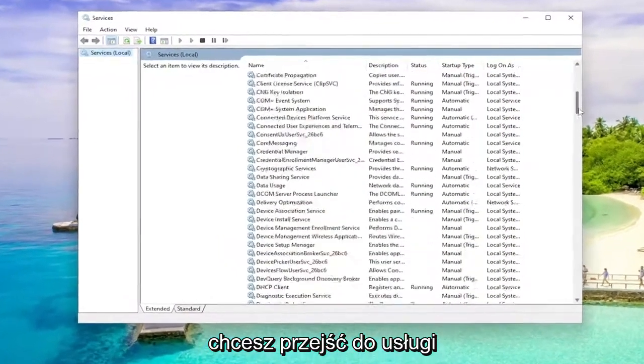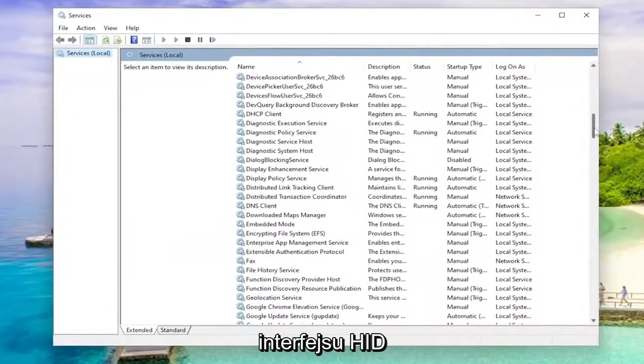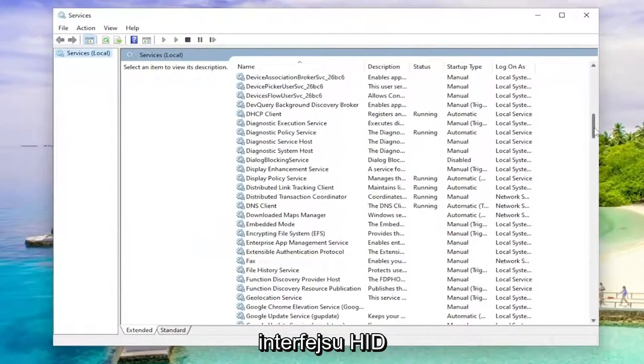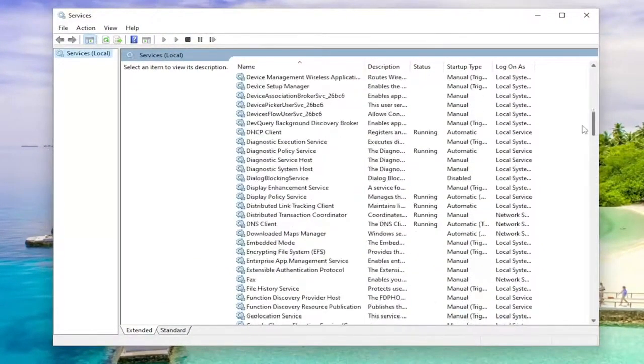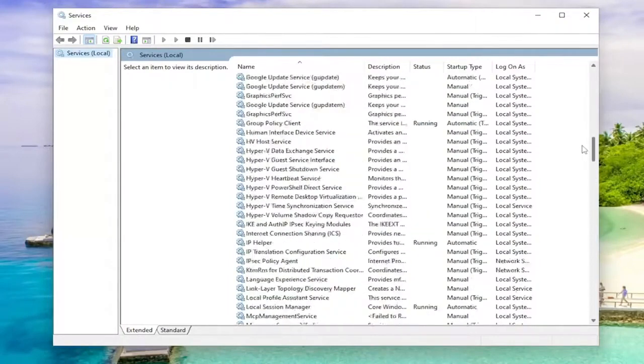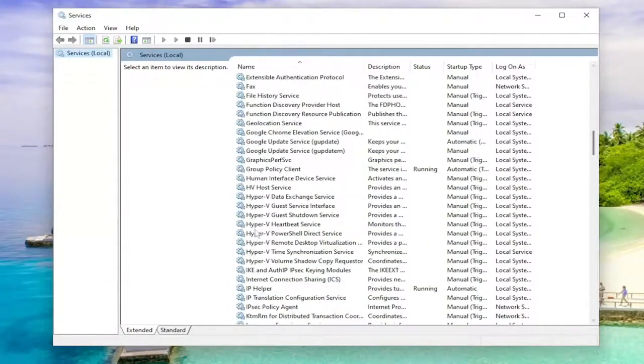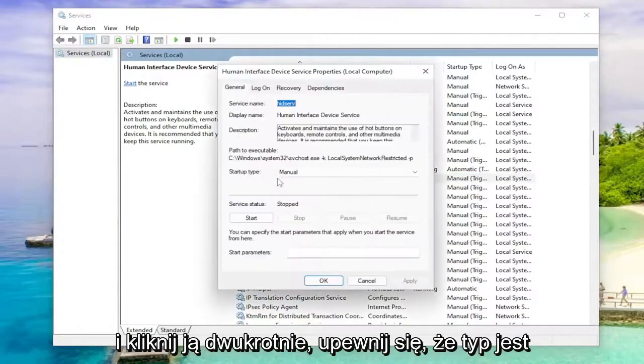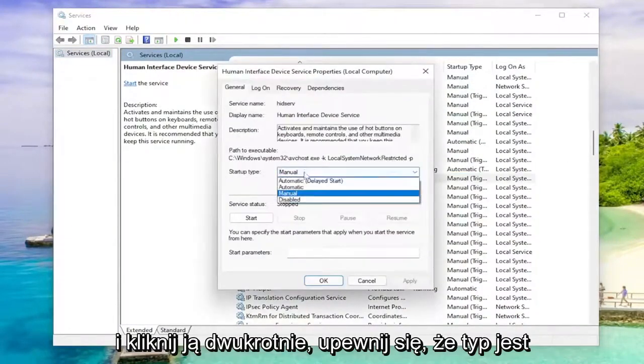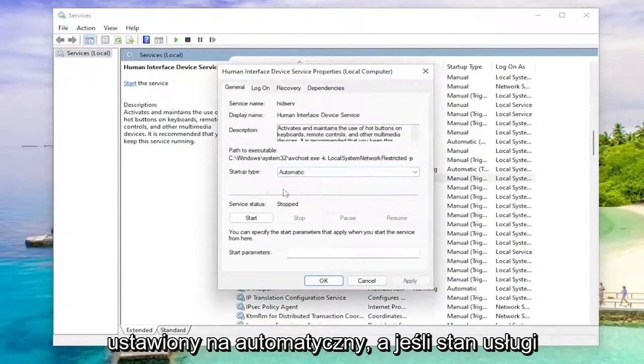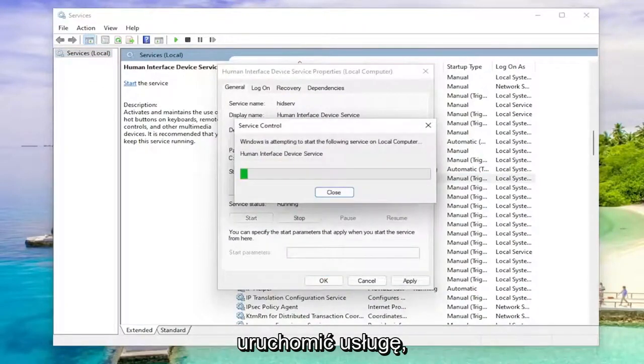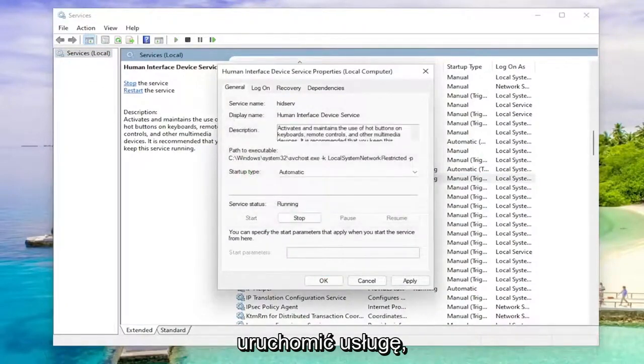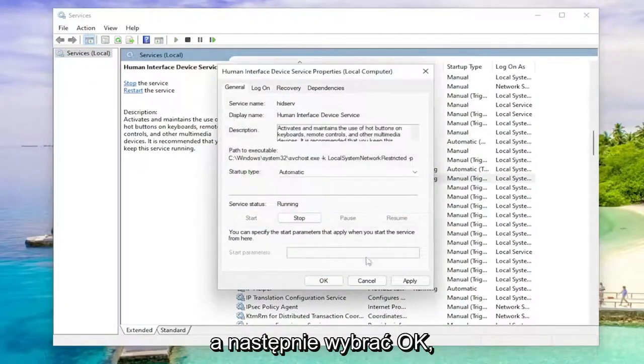And you want to go down to the human interface device service and double click on it. Make sure startup type is set to automatic and if service status is stopped, you want to go ahead and start the service. And then select apply and okay.